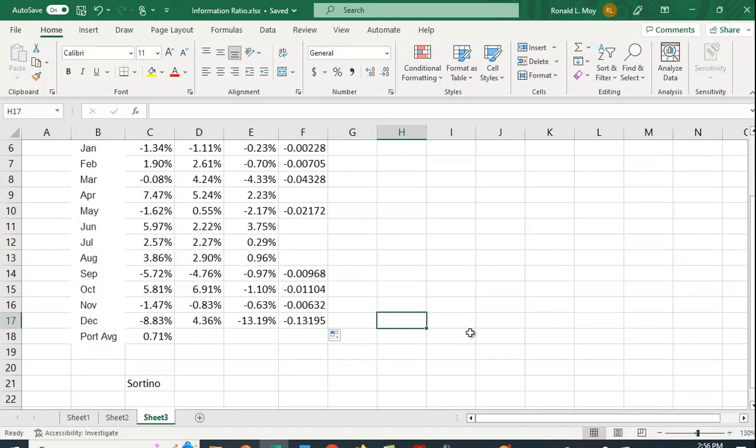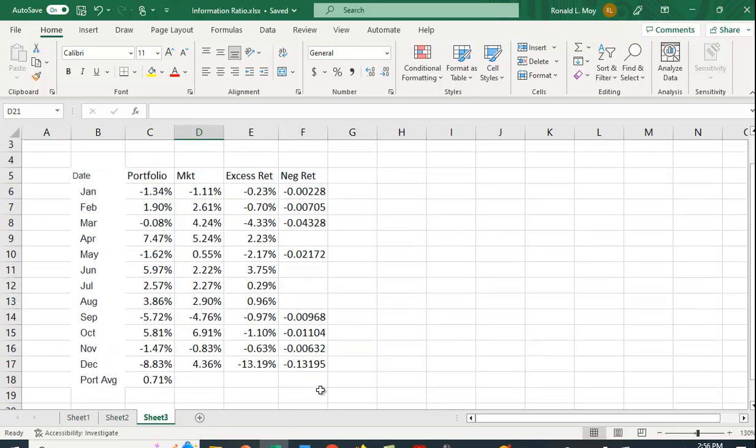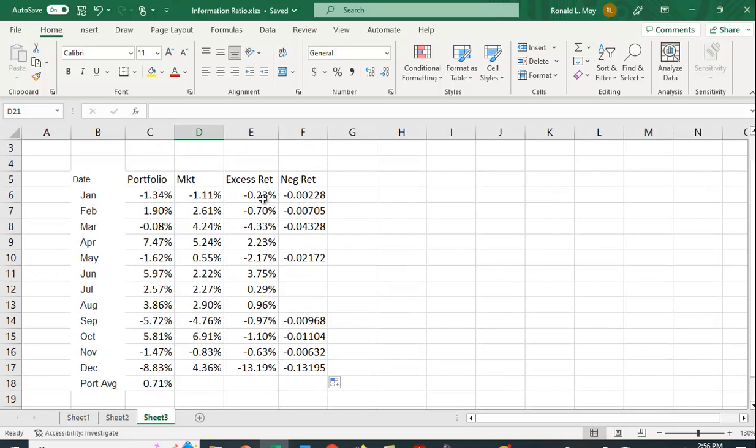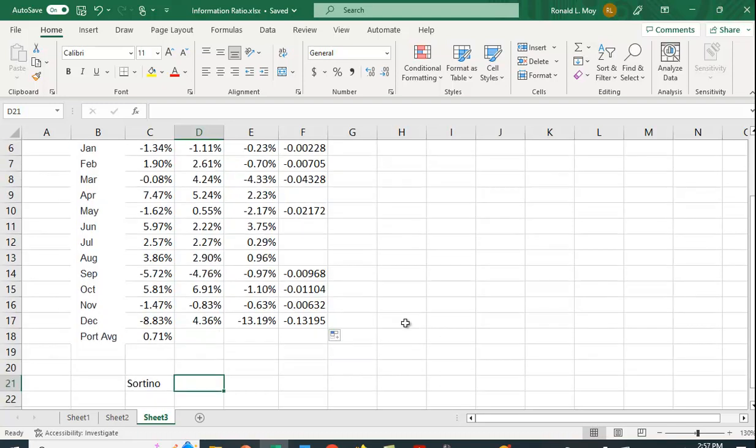So let's calculate the Sortino Ratio. So the Sortino Ratio is going to be the average excess return, divided by this downside standard deviation. And we're also going to want to adjust for the fact that this is monthly data. So we're going to want to annualize it. So here's the formula.